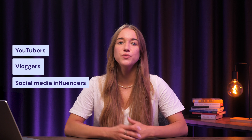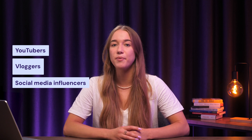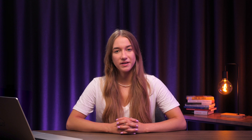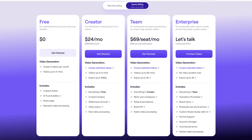Overall, HeyGen's video generation capabilities make it ideal for YouTubers, vloggers, and social media influencers who need to maintain a consistent posting schedule. The tool does come with a free version; however, it is quite limited — users only get two monthly credits, which are good for two minutes of AI video, and you won't have access to custom AI avatars. The creator plan starts at $48 per month and includes 360 yearly credits and allows for AI avatar creation.